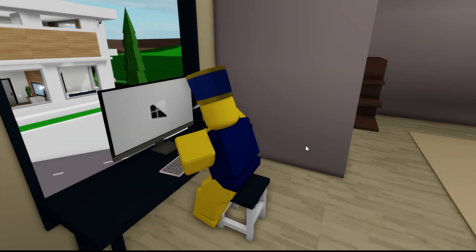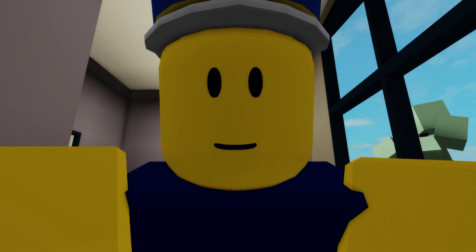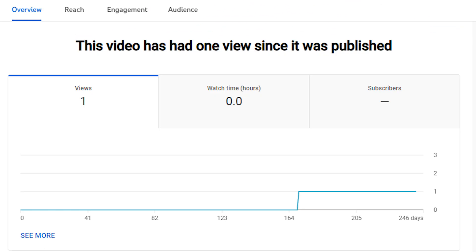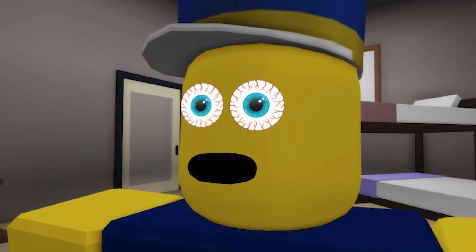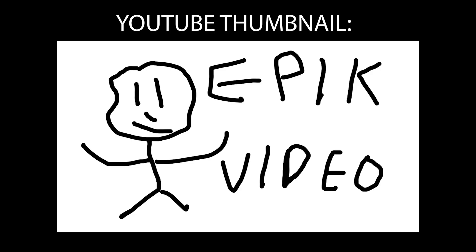Alright, time to check out my new YouTube video. Let's see how it went. What, I got no views? Is that even possible? I don't get it guys, my thumbnails are amazing.